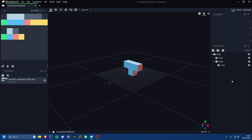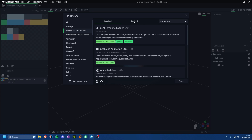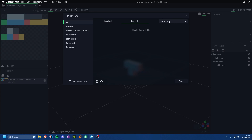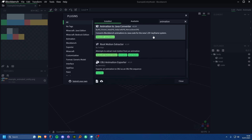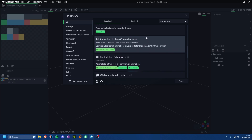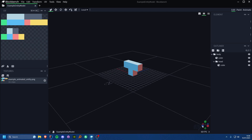You need to make sure you have your bone structures correctly set up so you can rotate what you need. What we need to do from here is install a plugin. Go to File, then Plugins at the bottom, and in the Available section search for 'animation'. You'll have one come up called 'Animation to Java Converter', which allows you to export code used for the new 1.19 keyframe system.